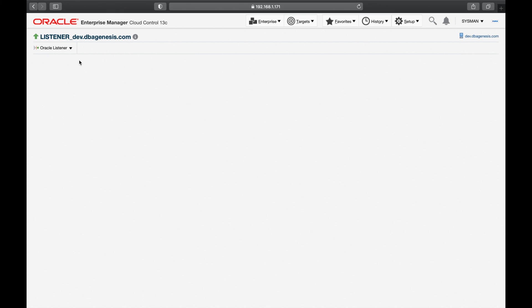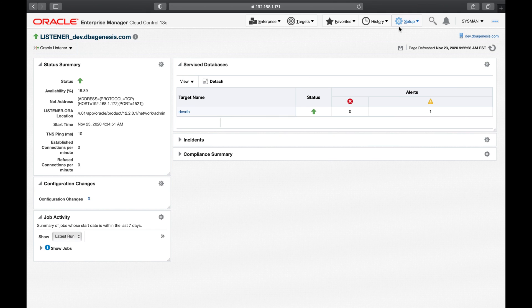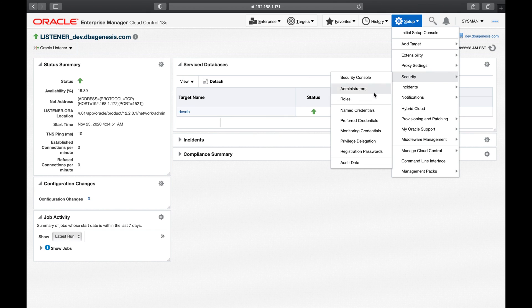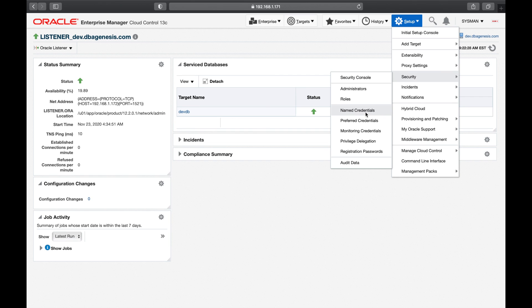So what have we learned with named credentials and preferred credentials? As I said, you can skip this if you want, but the problem is you need to remember ID passwords every time for each and every target. The beauty is, when Oracle Enterprise Manager gives you the option to store target credentials and define your preferred credentials, it keeps your environment neat and clean. I will meet you all in the next video.